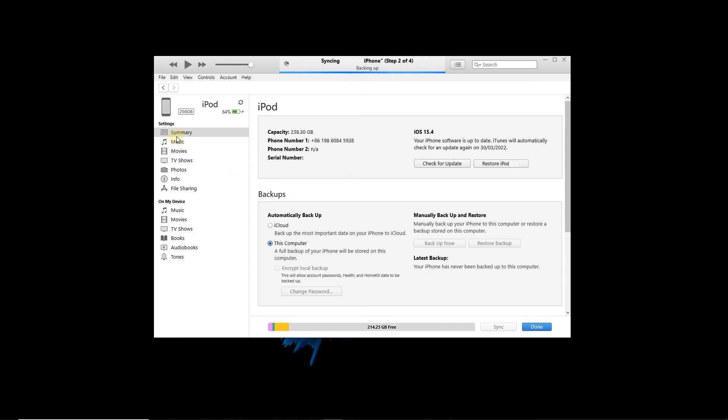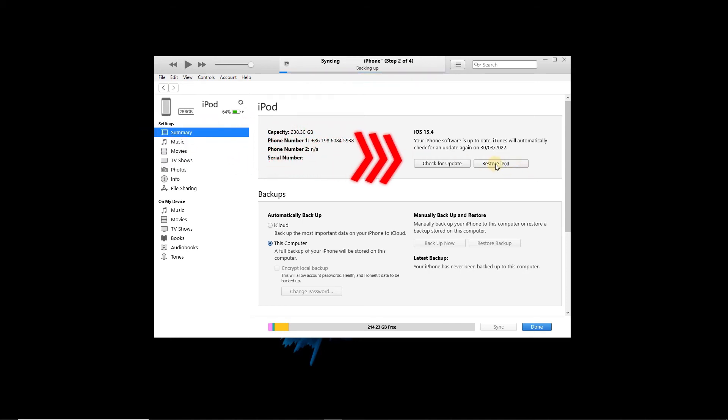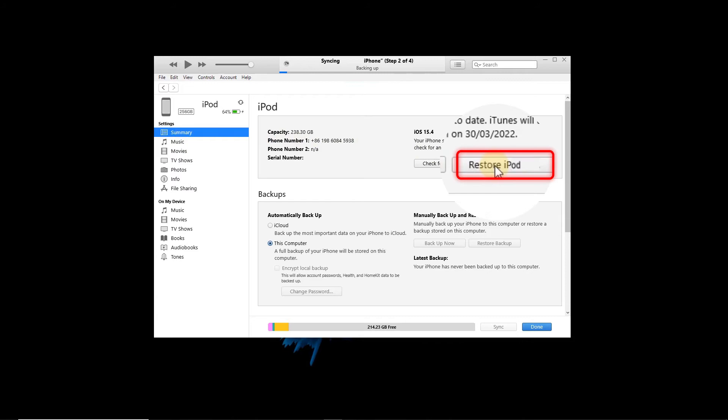Step 3: Tap the Restore iPod option and follow the onscreen instruction to factory reset your iPod.